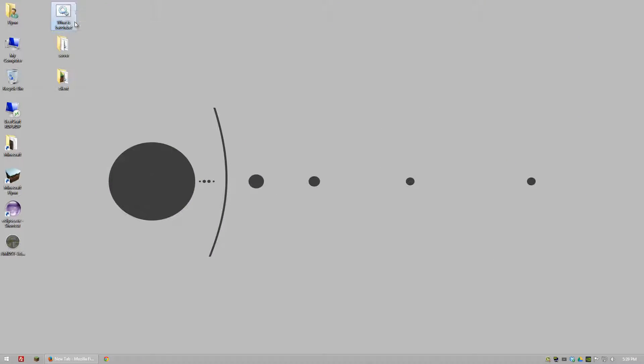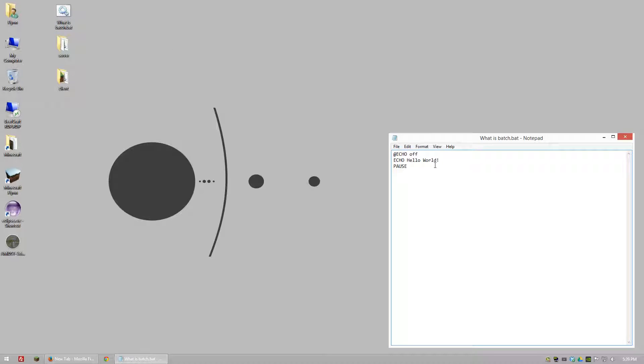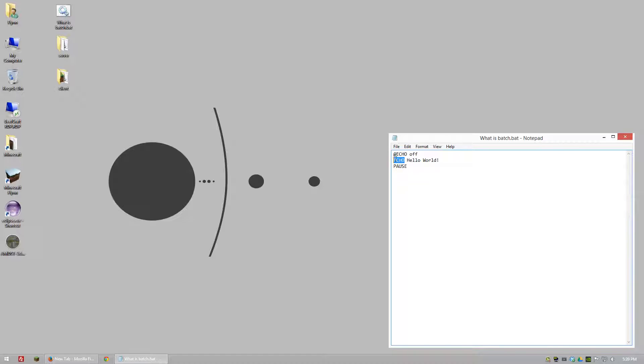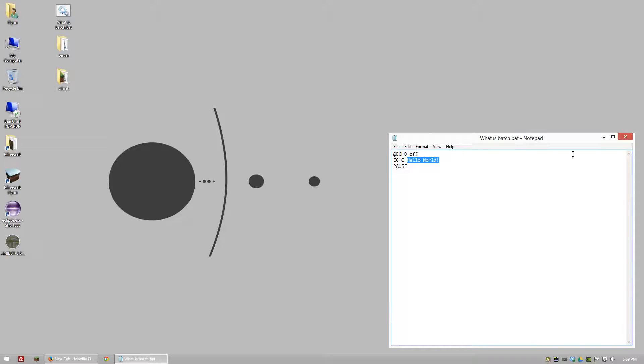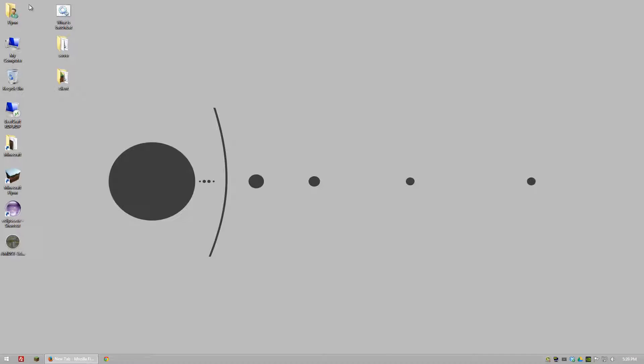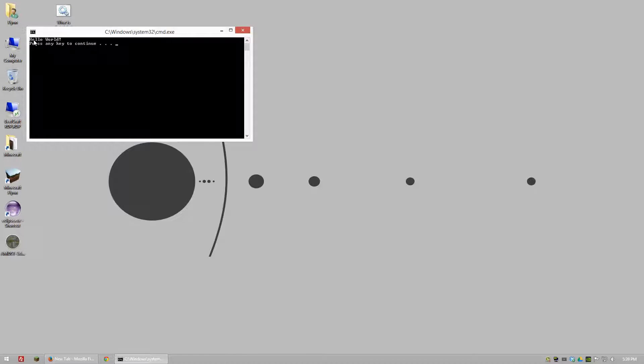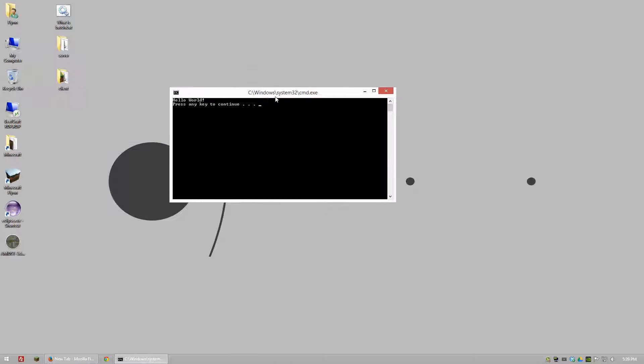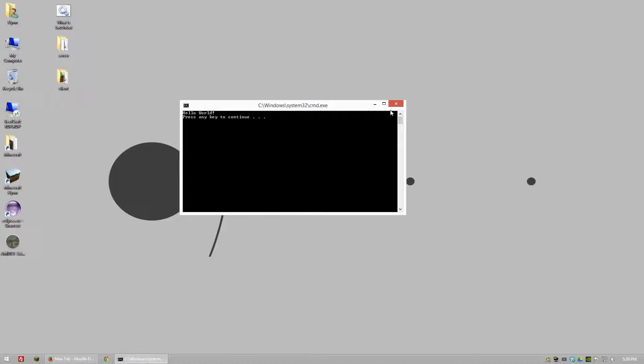One simple thing that I've set up here is basically something that says echo hello world. Echo is the command to tell the computer to say something and then hello world is what we're going to output. That's all this is going to do. When I run this batch file it says hello world and that's Windows saying that.